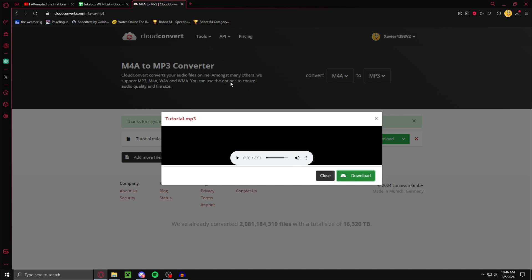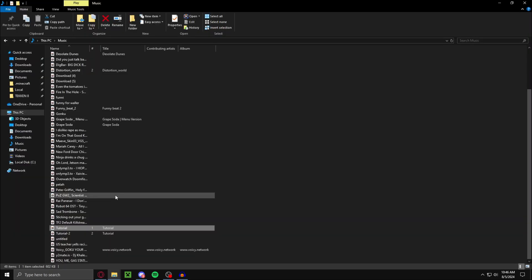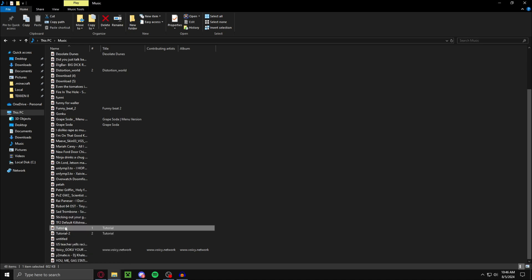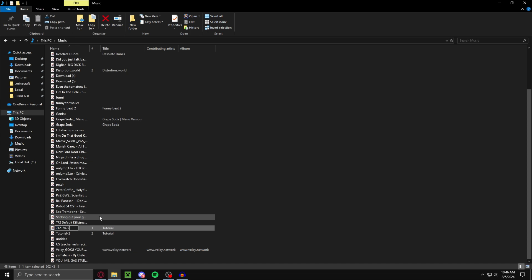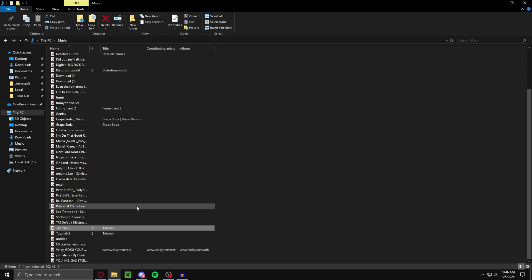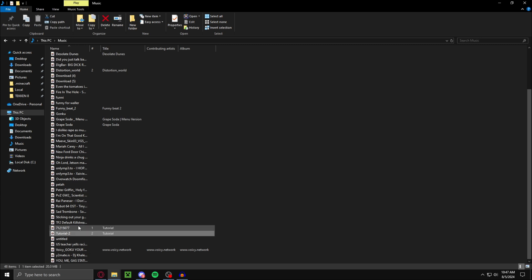Now what you want to do is you want to name these to be the same name as your intro ID and your loop ID. As you can see, three seconds long. You just rename this to the ID. Next, you want to take the loop ID and do the same for the loop.